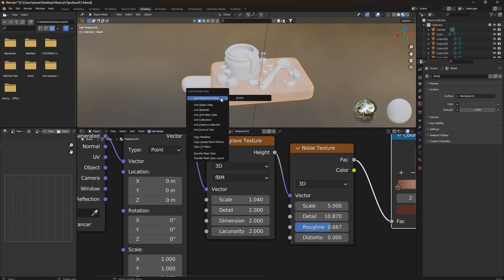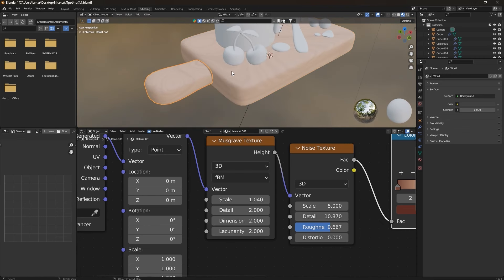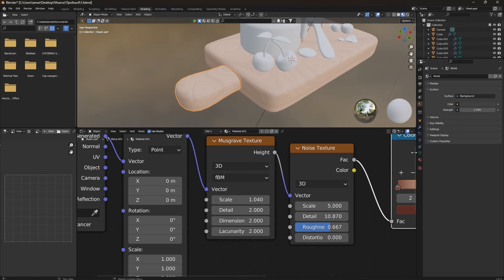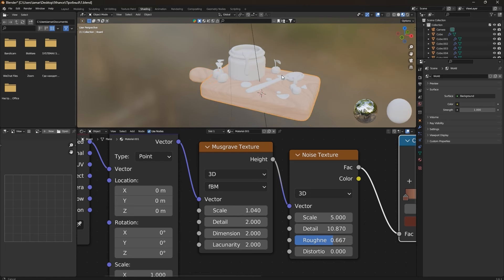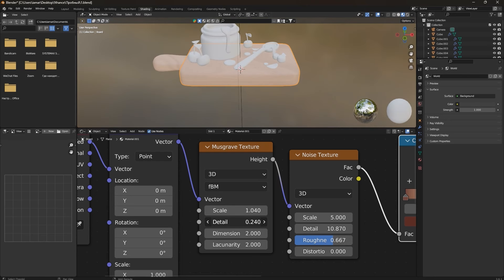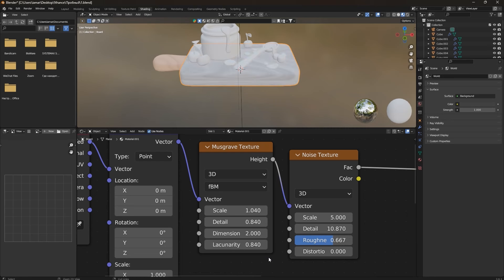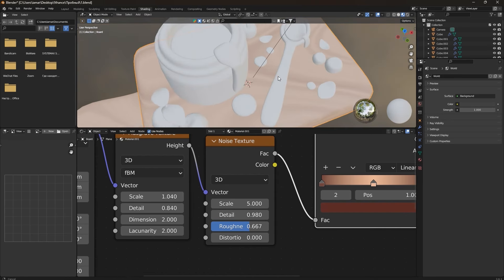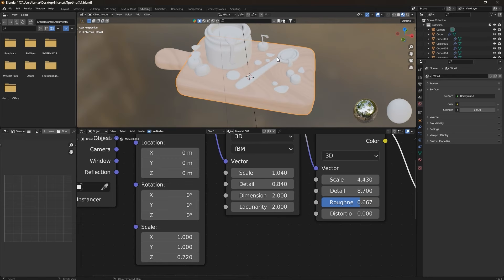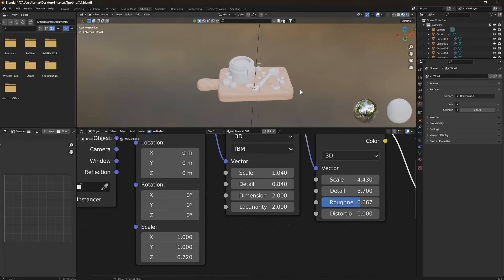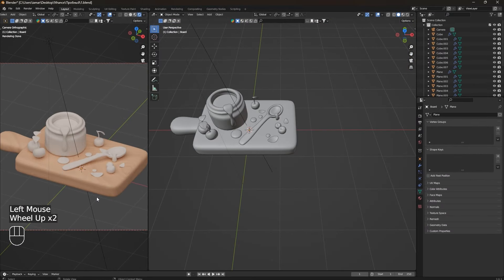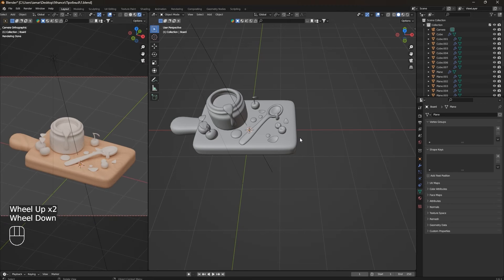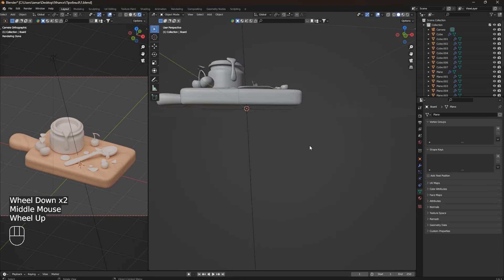Select the board handle piece, then select the board, press Ctrl+L to link materials. Click on the handle piece and create a new material slot so you can tweak it independently. Adjust the texture scale. Tweak the board texture settings further until you have a really good wood material. Check it in the render preview — it looks pretty fine and cute.